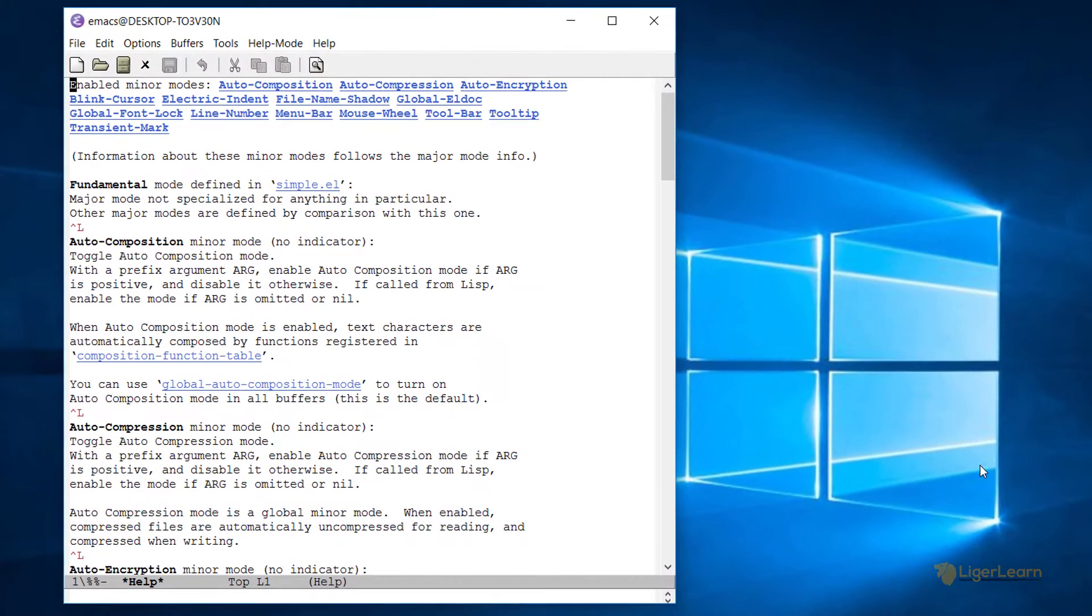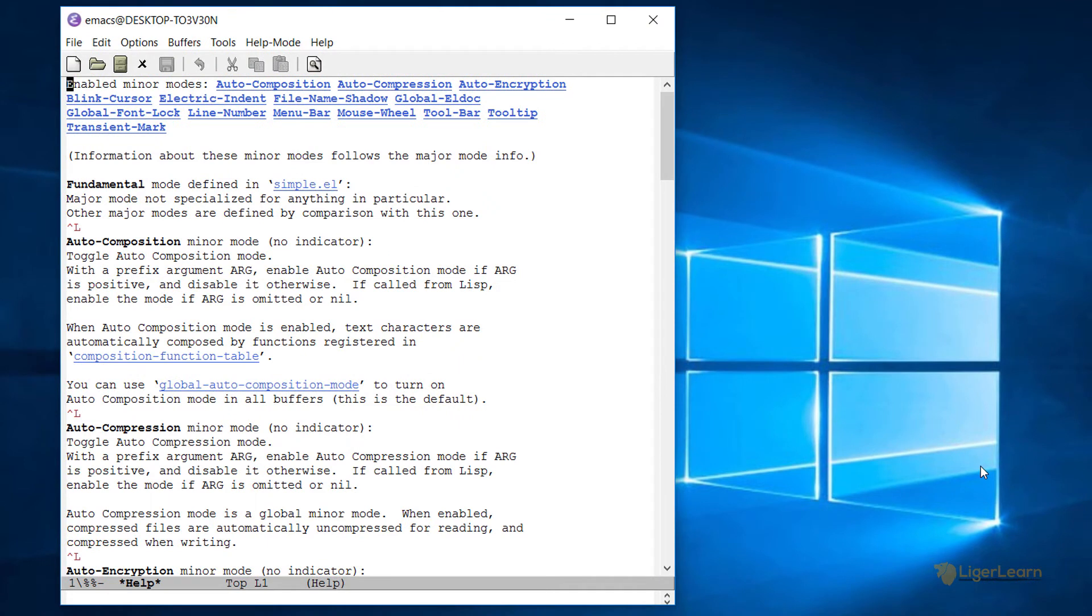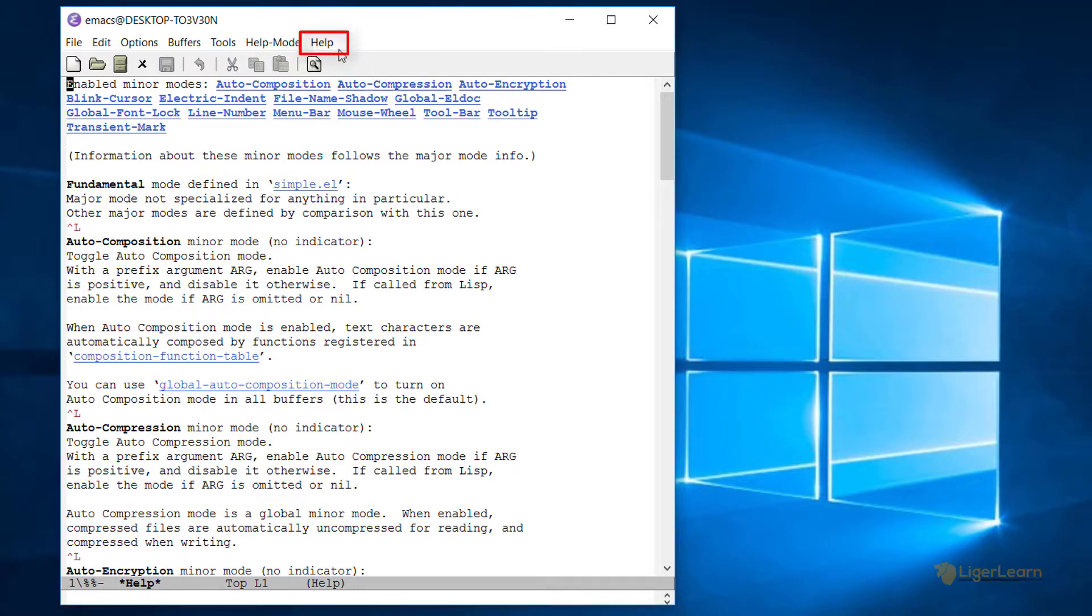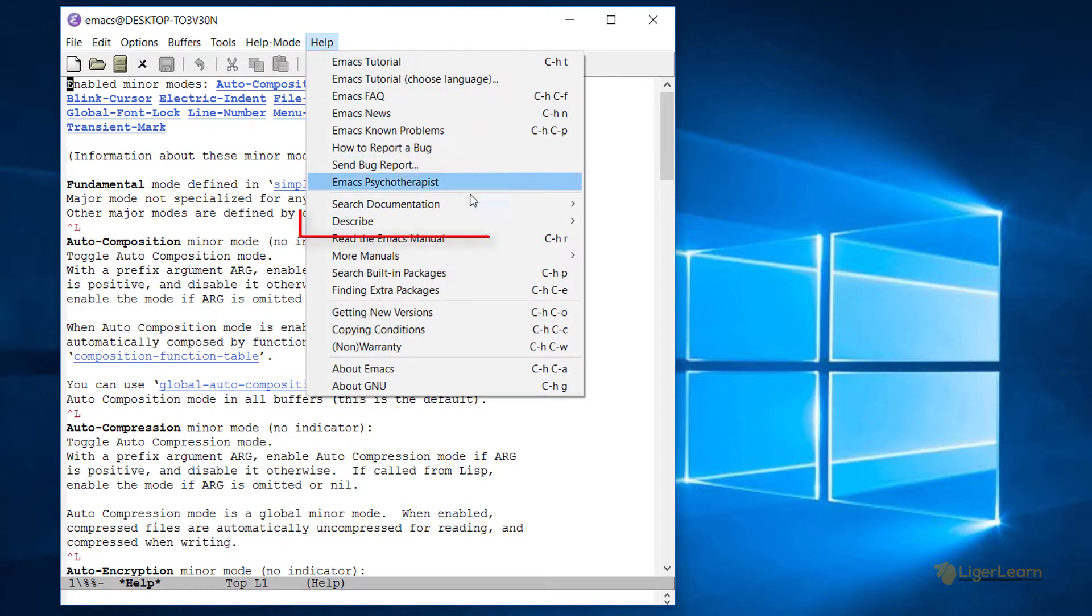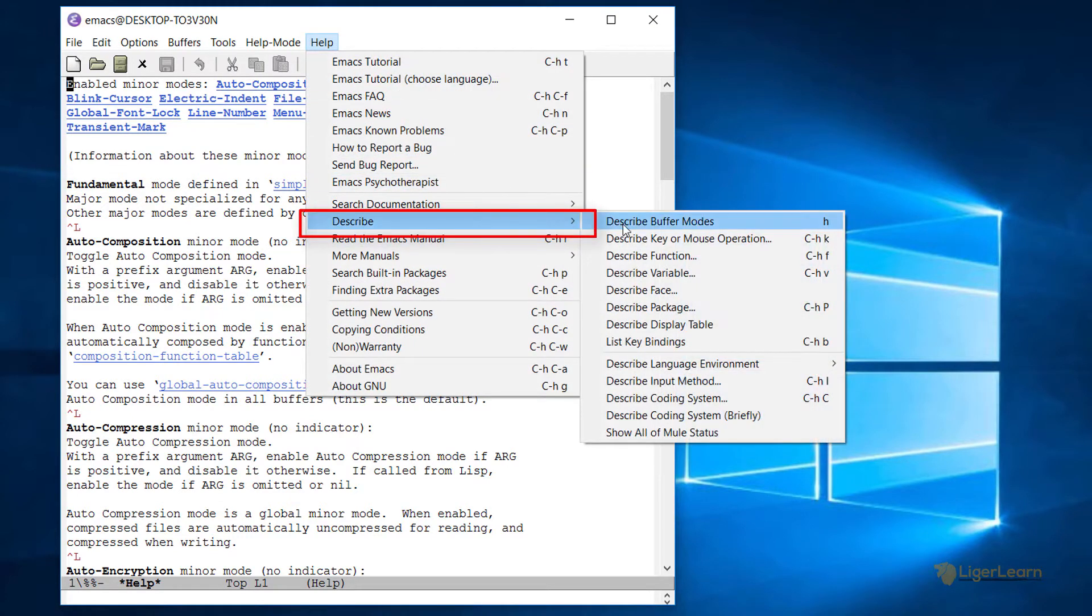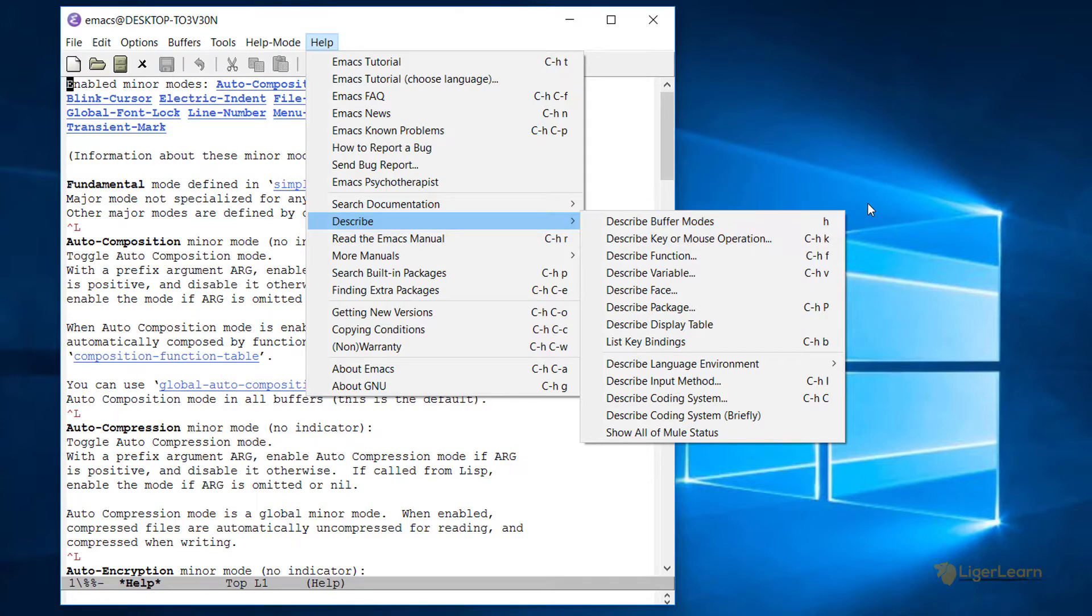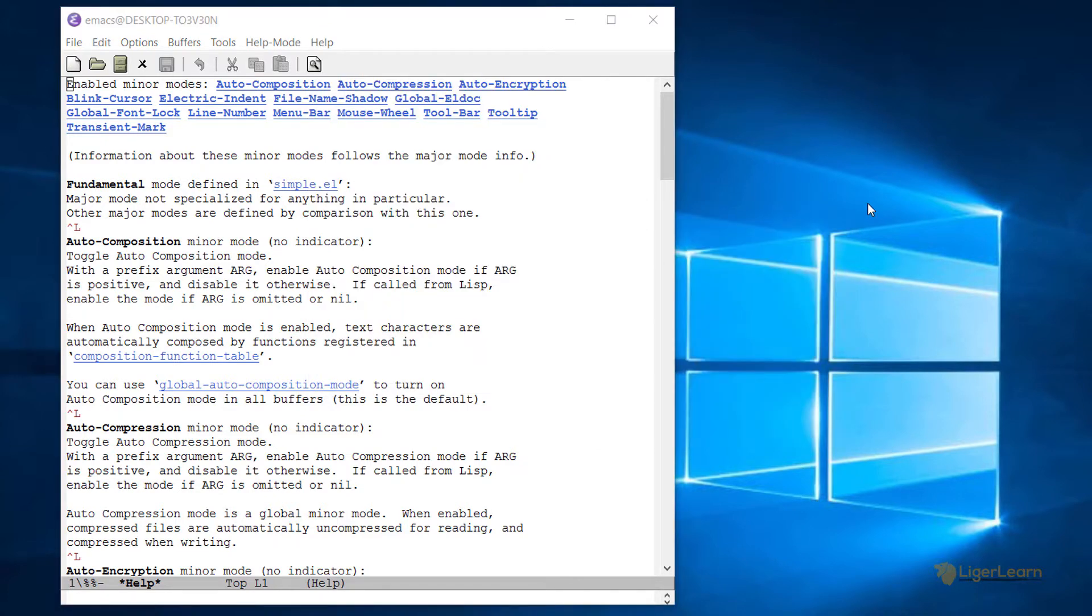Here you can see that Emacs is open and is showing some help documentation for the buffers mode. You can open the same or a similar buffer by clicking Help, Describe and Describe Buffer Modes. Don't worry about what the text in the buffer says. That's not why I'm showing this to you.